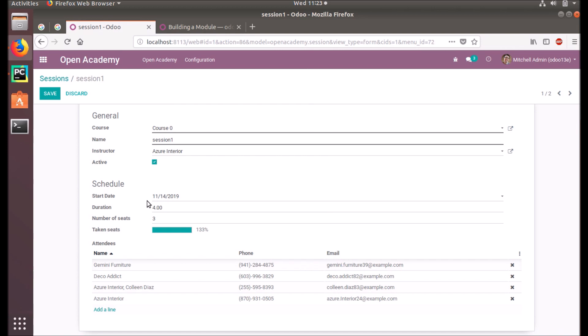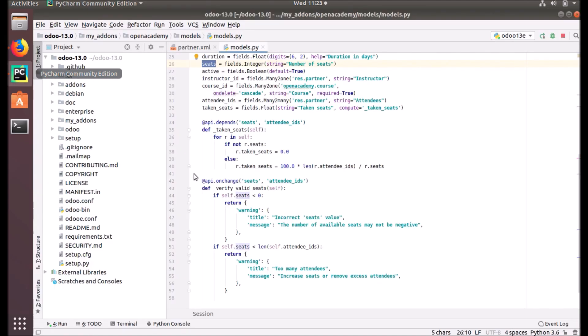Whenever we make changes, the method that we put under the function that we define under the api.onchange method will execute. These fields are specified to identify when it should be triggered - what are the fields that cause this trigger.